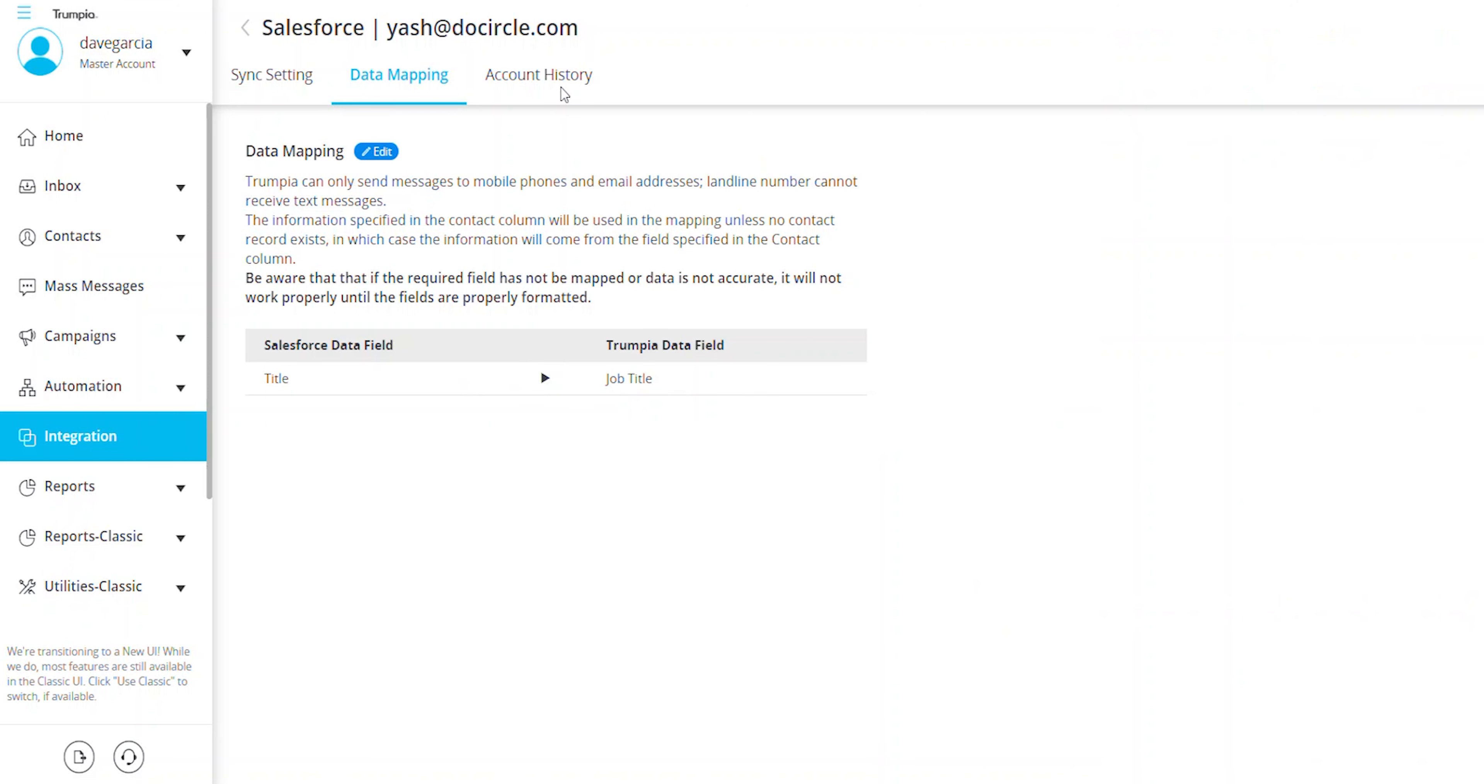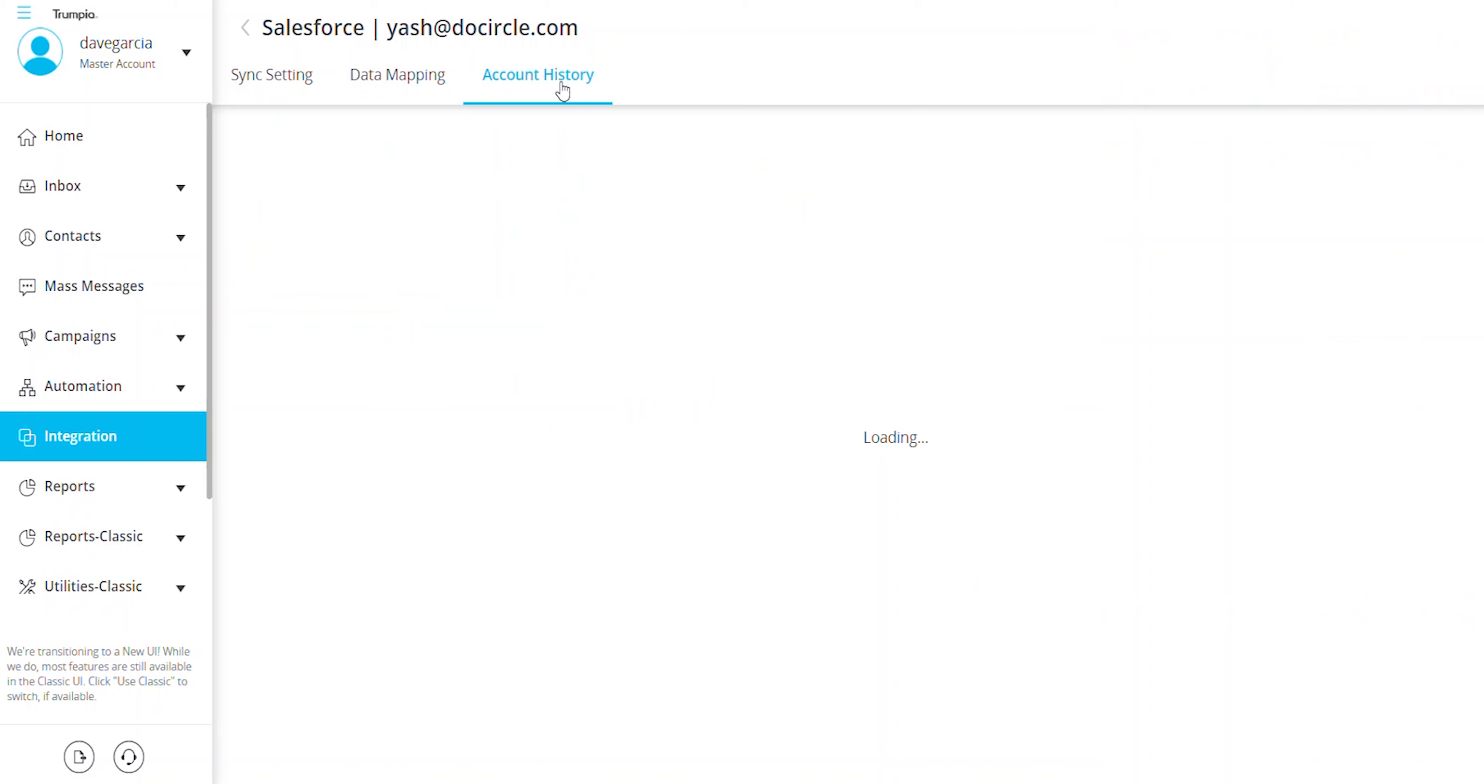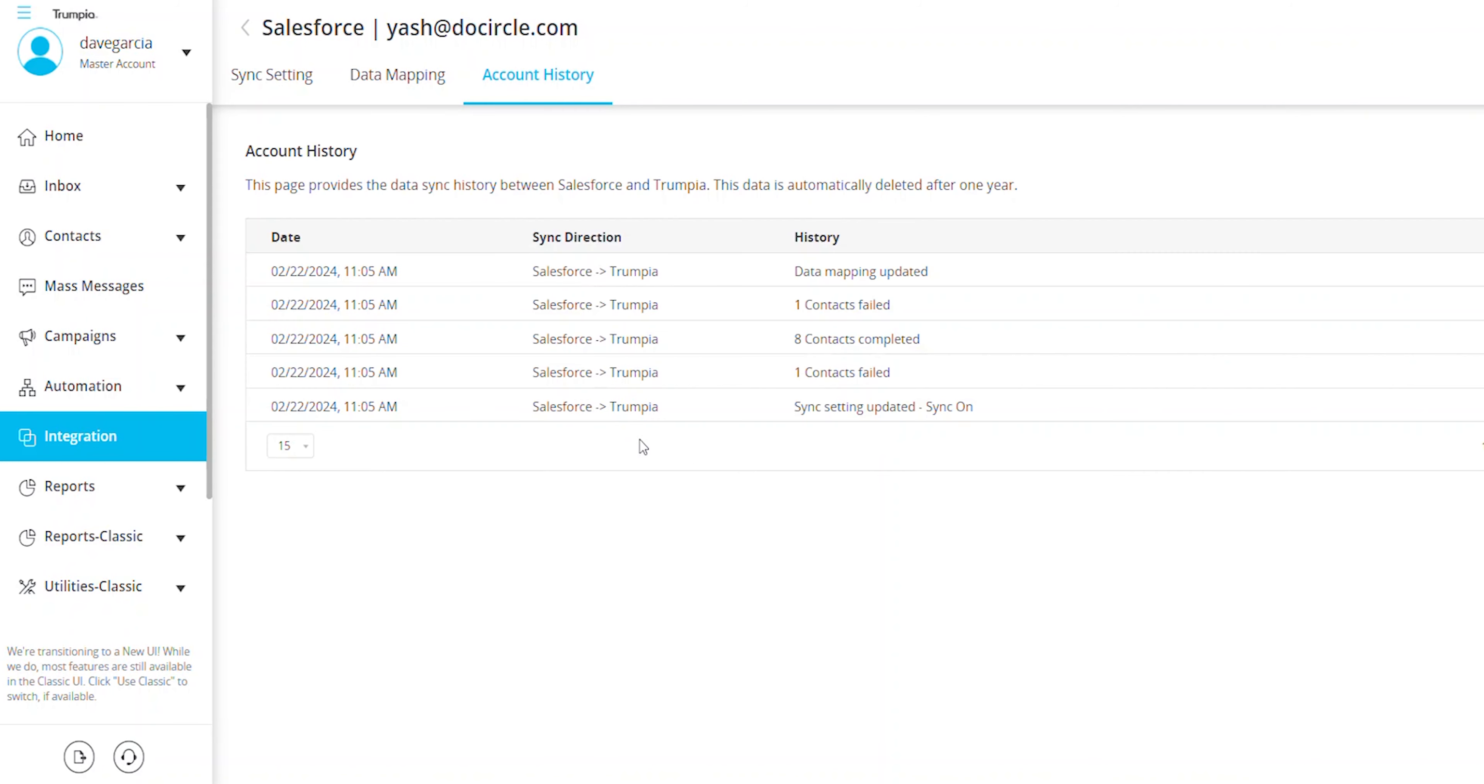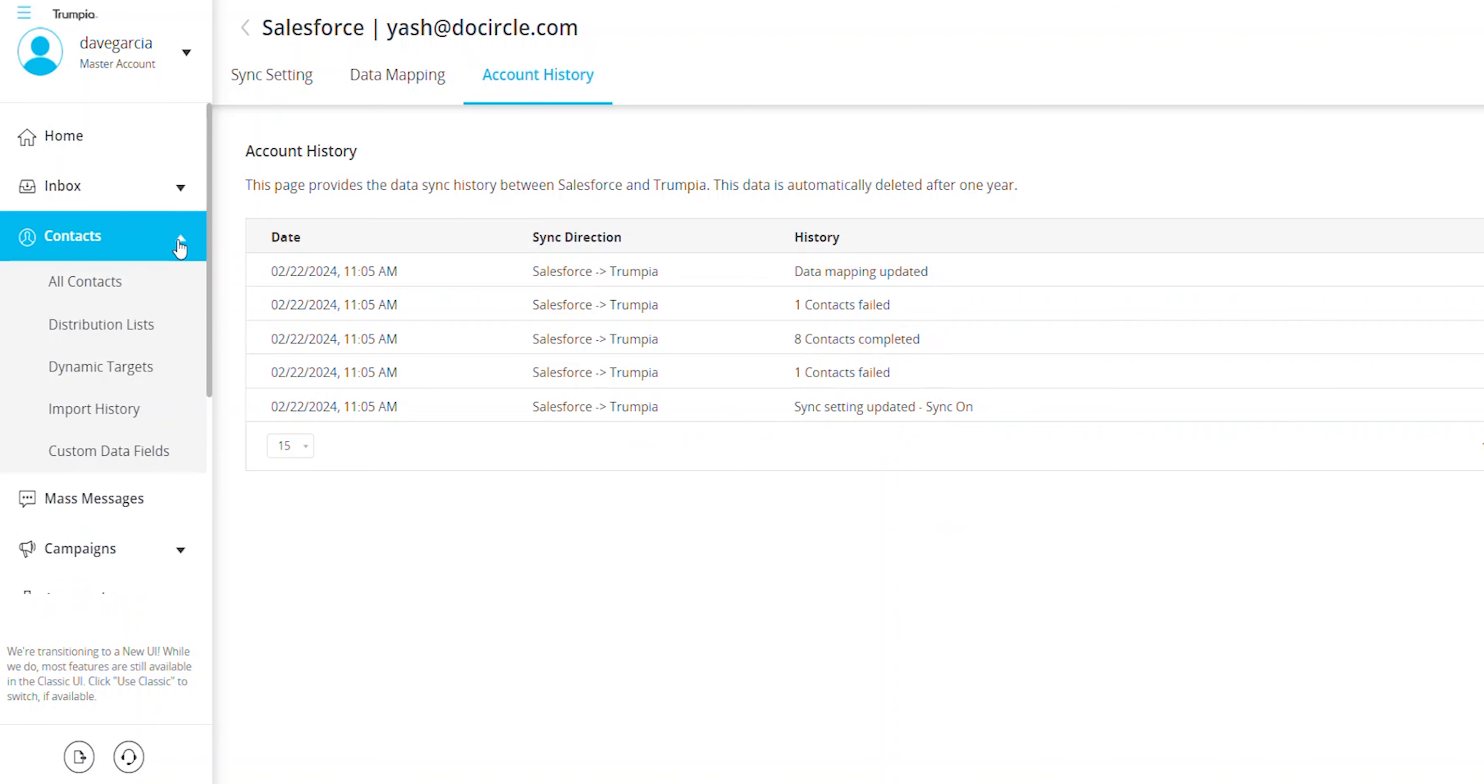Just a note, any new contacts or updates to existing contacts made in one software will automatically be reflected in the second one, depending on the sync direction.